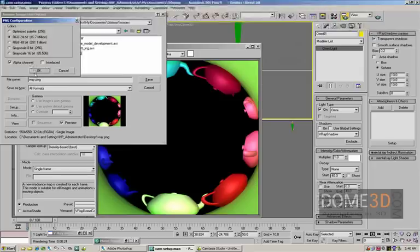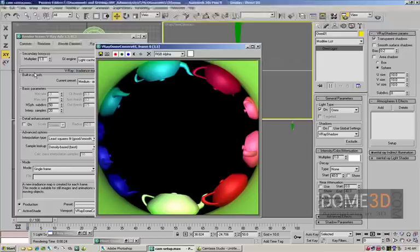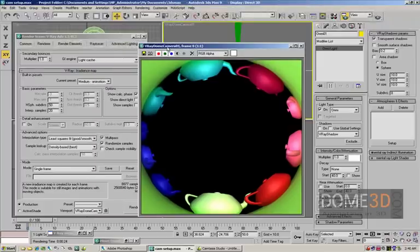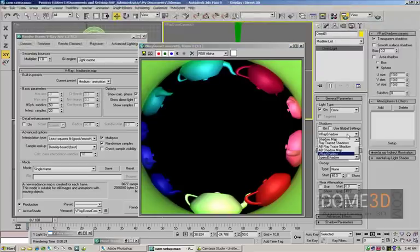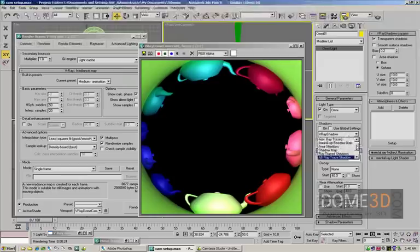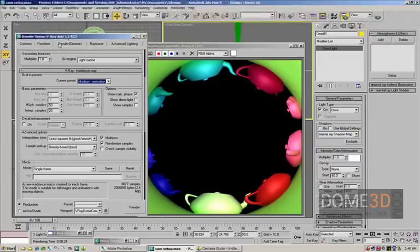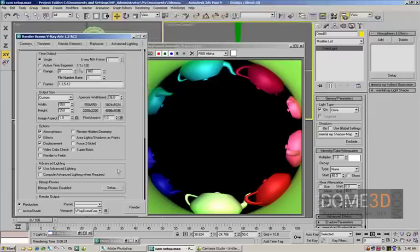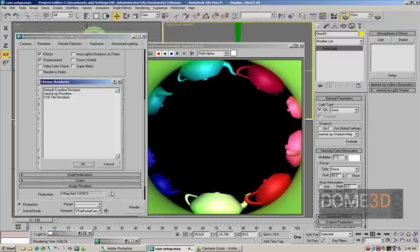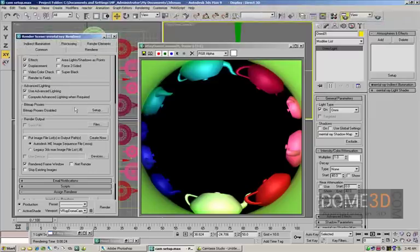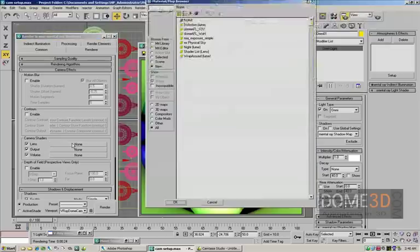Now what we can go ahead and do is make our switch over to Mental Ray. I'm going to first, since we're on the light over here, I'm going to switch that over to use Mental Ray, and then over in the Renderer, switch that over to Mental Ray, go over to the Renderer.